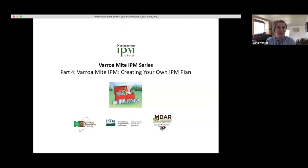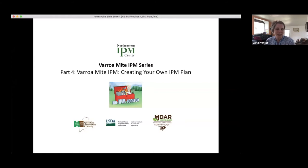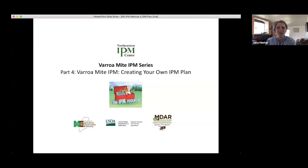Welcome everybody, we are recording. I am Jana Hexter, I work for the Northeastern IPM Center. Thank you for your patience this afternoon — hopefully the rest of it will go more smoothly. I'm just going to go through a couple of housekeeping things before we move on.